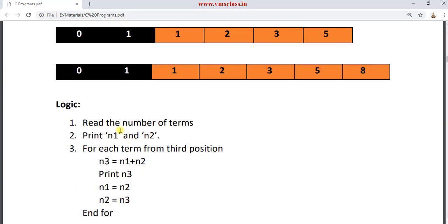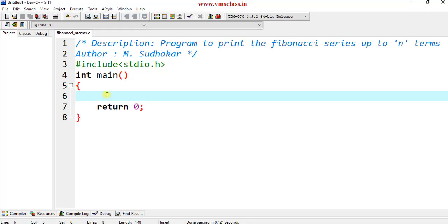So the logic behind this program is: first, read the number of terms n. Print n1 (initialized to 0) and n2 (initialized to 1). Then, for each term from the third position, compute n3 as n1 plus n2, print n3, and update n1 and n2 values.